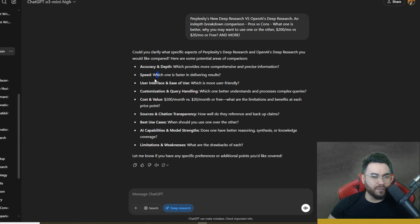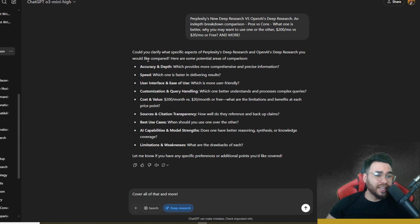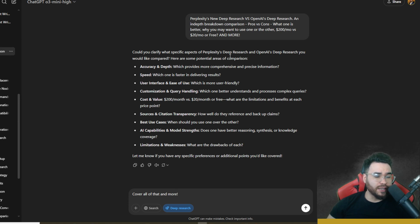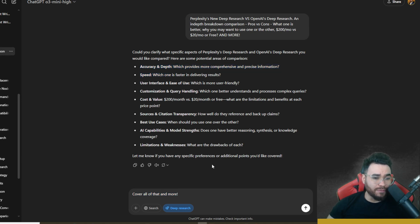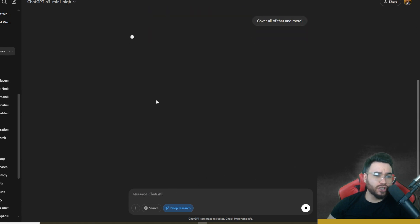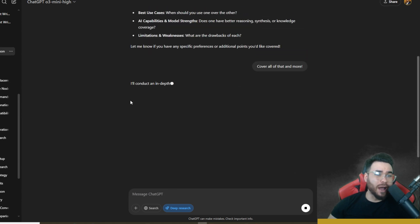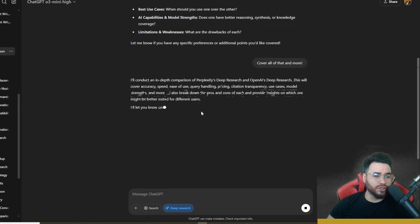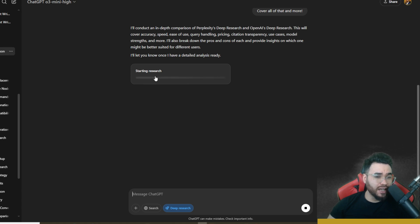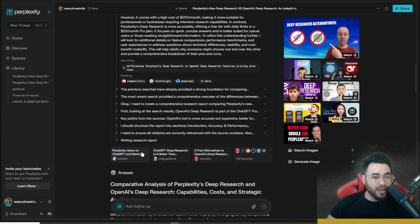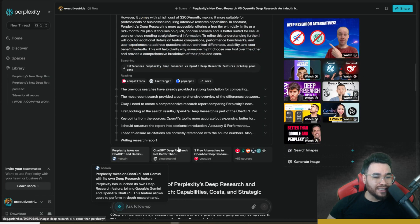And the one thing that I will say that OpenAI's deep research does, and some of the other open source ones that I've covered on this channel do as well, is when you actually initially query it, it's going to ask you some follow-up questions. And personally, I really like this because it allows you to provide more context to the deep research to get the best quality output. So it's actually asking me what specific aspects do we want to cover in this comparison? And it's giving me some different examples like accuracy and depth, speed, user interface, and ease of use. I'm just going to say cover all of that and more. There's a bunch here. So I really want to showcase how powerful deep research is.